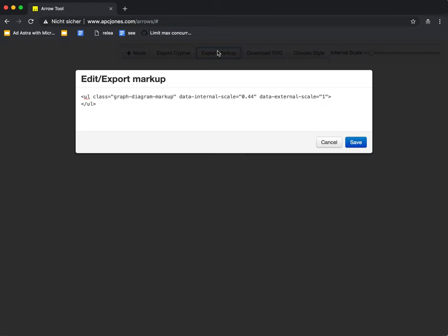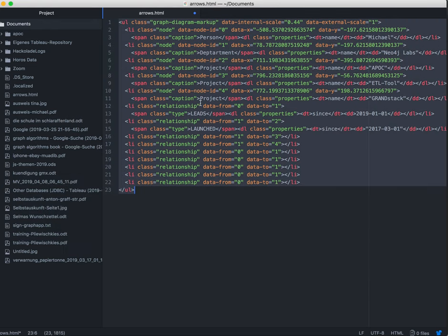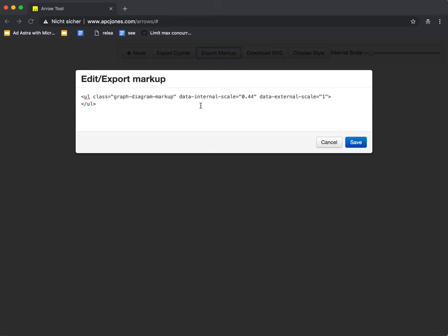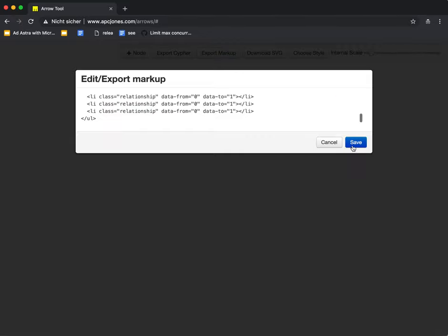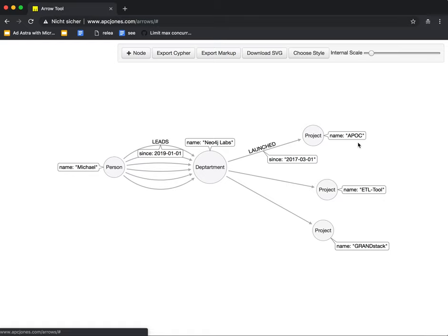But if I open this export markup button again and copy my graph back from Atom, then I get my graph back. Which is really useful. So you can save your graphs and clean them out and then do the next graph and so on.